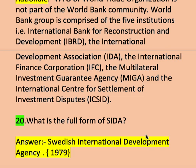Next question, question number twenty: what is the full form of SIDA? The answer is Swedish International Development Agency. It was established in 1979 and has been assisting the national tuberculosis control program since 1979.